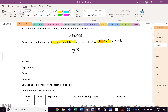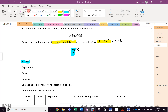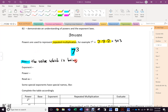That is exponential form, that's repeated multiplication form, that is evaluated form. Now I'm going to use some highlighting here. Seven is the base. What is the base? In general terms, the value that is being multiplied — that is what it actually is. In this case it's a number, but the base is the value which is being multiplied.